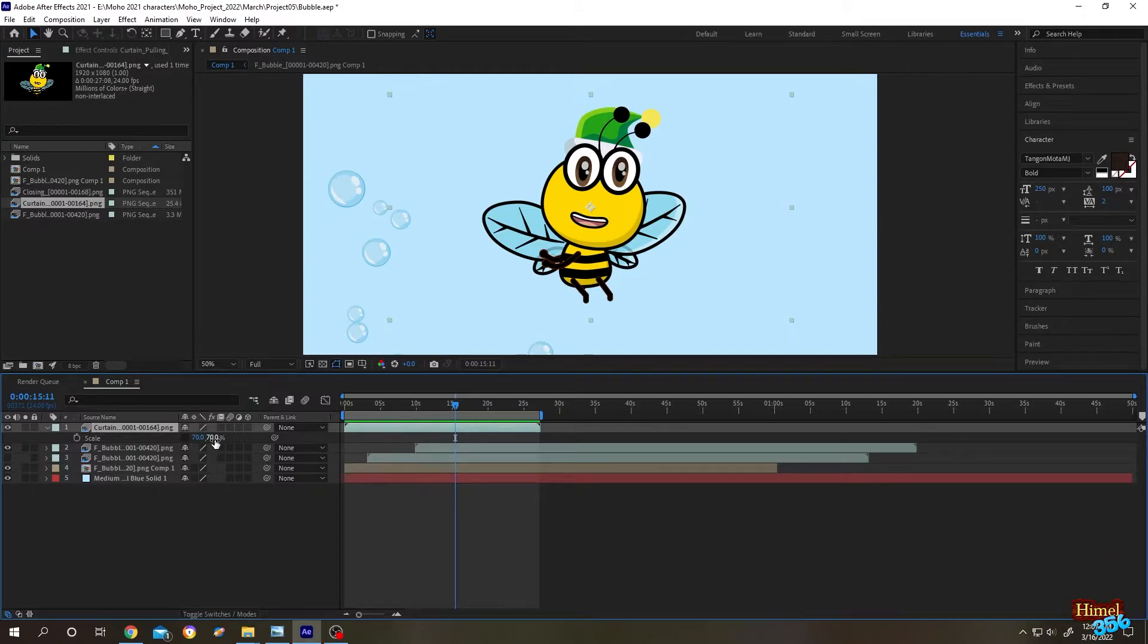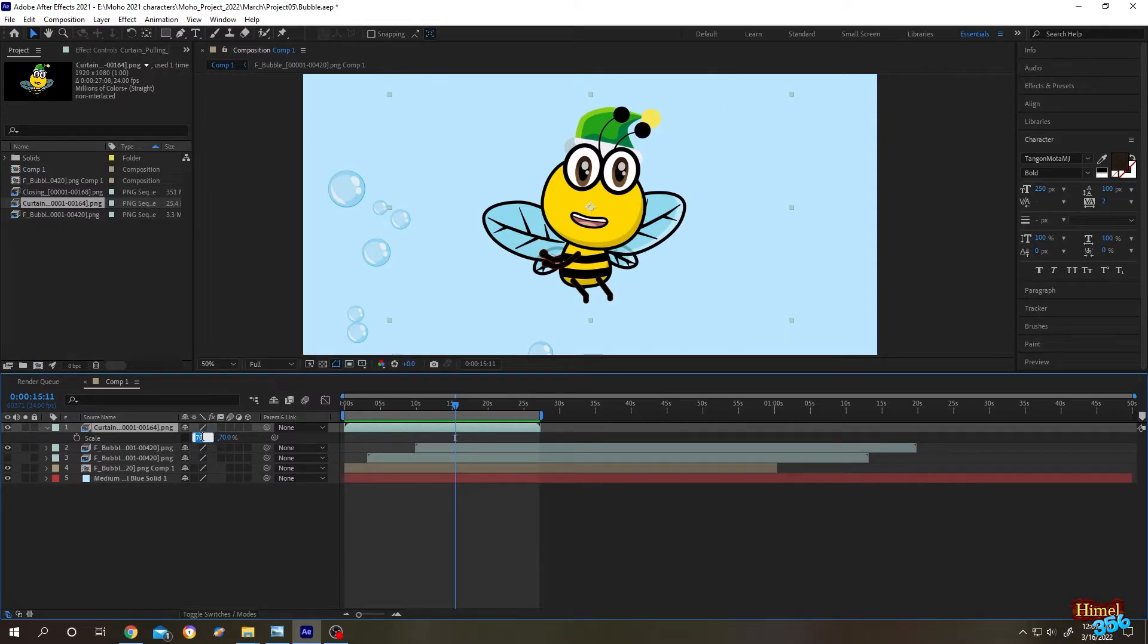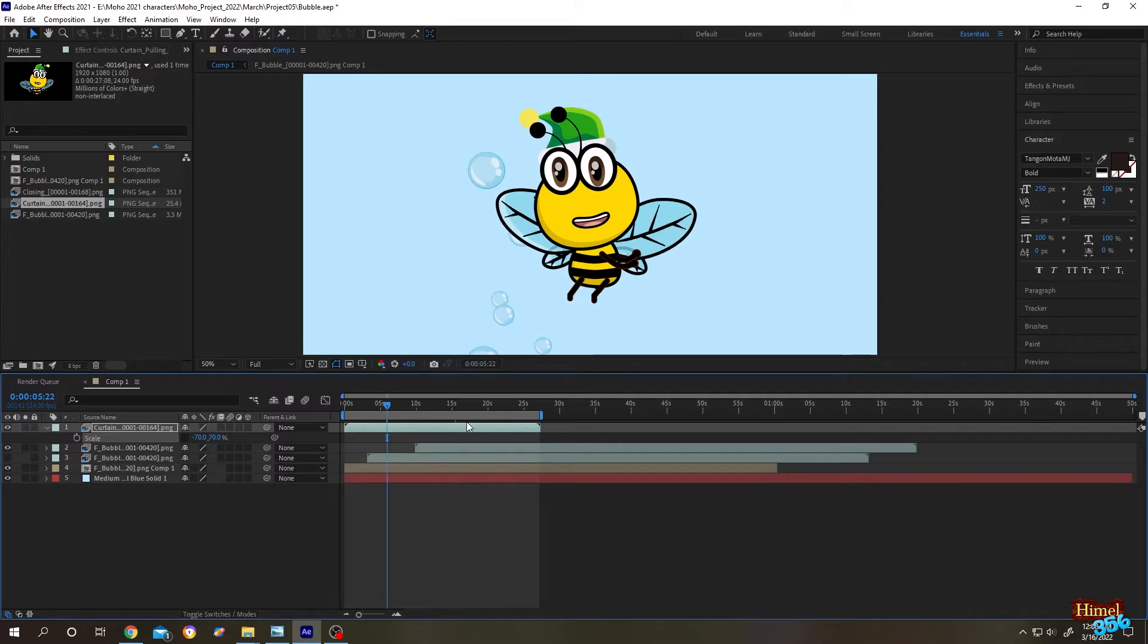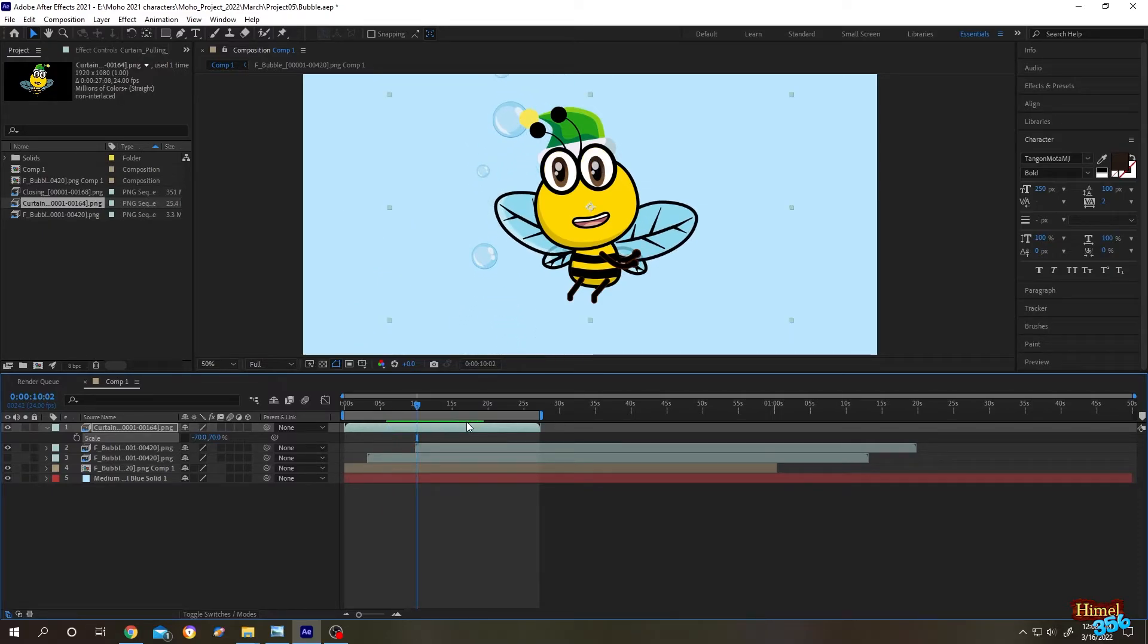Suppose you want to flip it horizontally. For that, click on the first percentage value and just put a minus in front of it, minus 70. Now press Enter. See, it flipped horizontally.